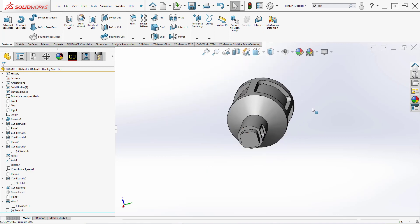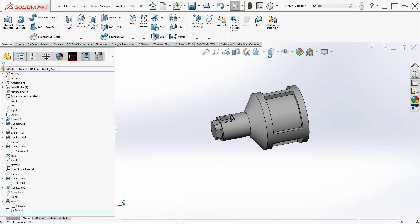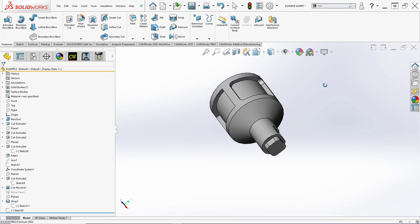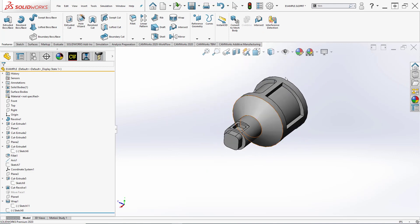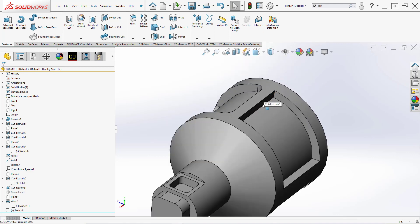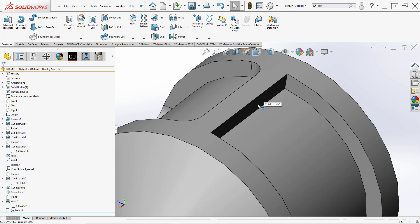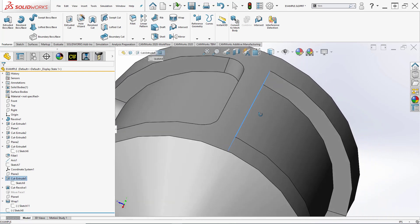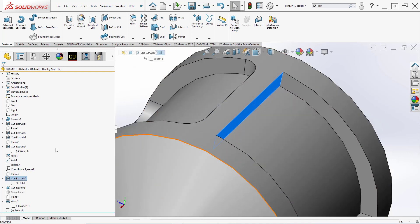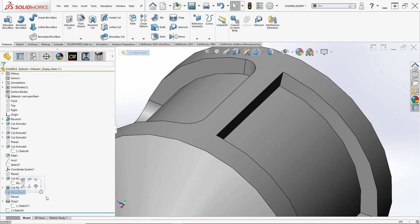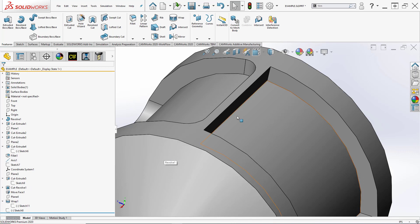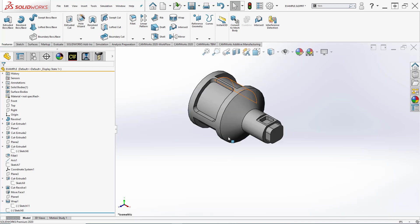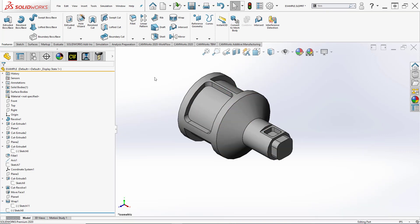But there are direct edit tools that allow us to manipulate this after the fact. For instance, this face essentially just needs to be offset by our tool radius. In my tree I have a move face command that's been suppressed. If I unsuppress that, we can see that face move by a value offset. I happen to type in .1875, and we get the required geometry we're looking for.